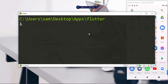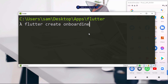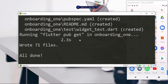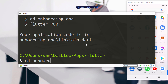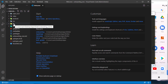To create a Flutter application, navigate to the folder where you want your project to be, then run 'flutter create' followed by the app name. We'll call ours 'onboarding_one'. Once created, switch into that directory. I recommend opening the project in Visual Studio Code and running it from there.